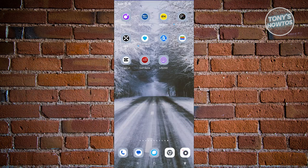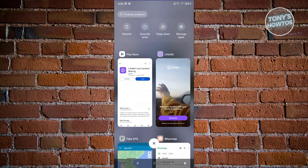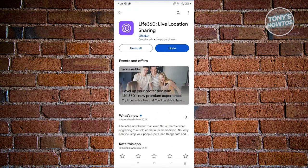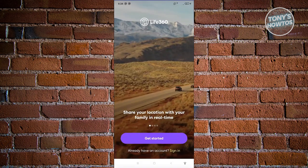The first thing we need to do is make sure that we install the Life360 app on our mobile device. Go ahead and visit the Google Play Store and install Life360. You might be wondering what Life360 is — it's a location sharing app that allows you to share your location with your family members. Let's go ahead and open up the app.